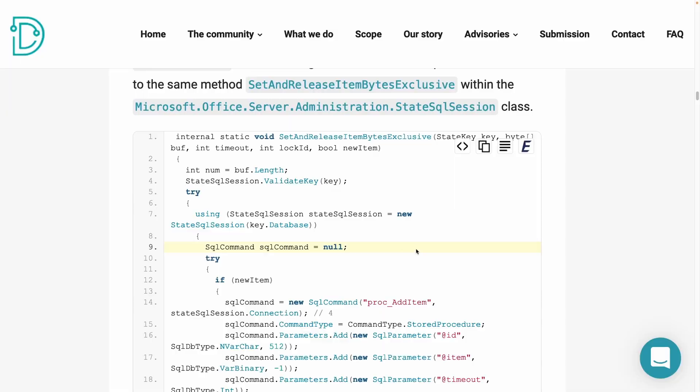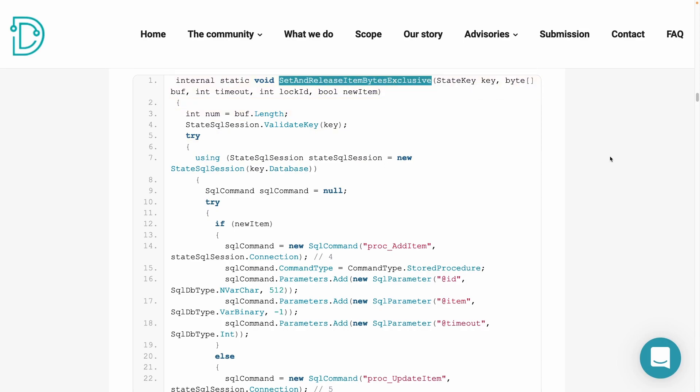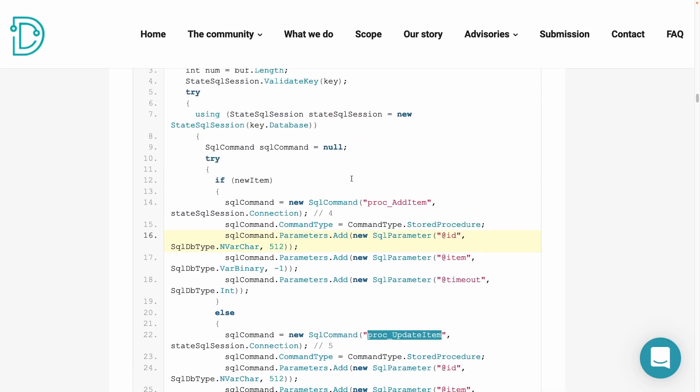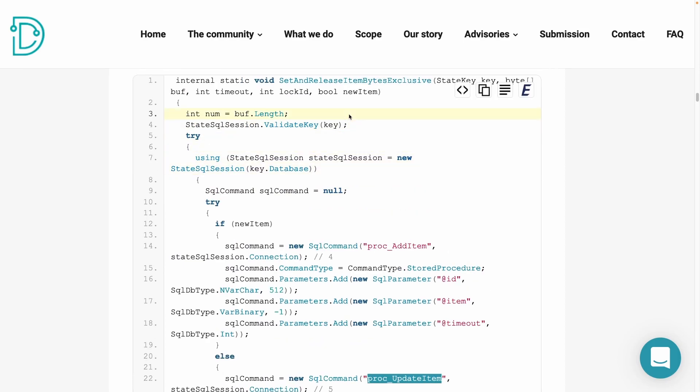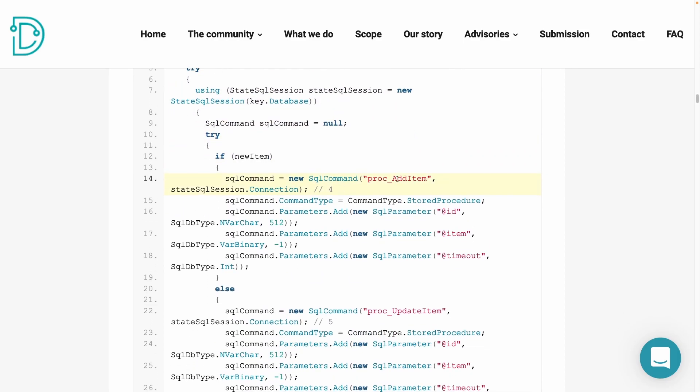And there are two more stored procedures, namely prog add item and prog update item. These two stored procedures are used in the set and release item bytes exclusive method from the same class. And depending on if the new item is set to true or false, it will execute the prog add item or the prog update item stored procedures.